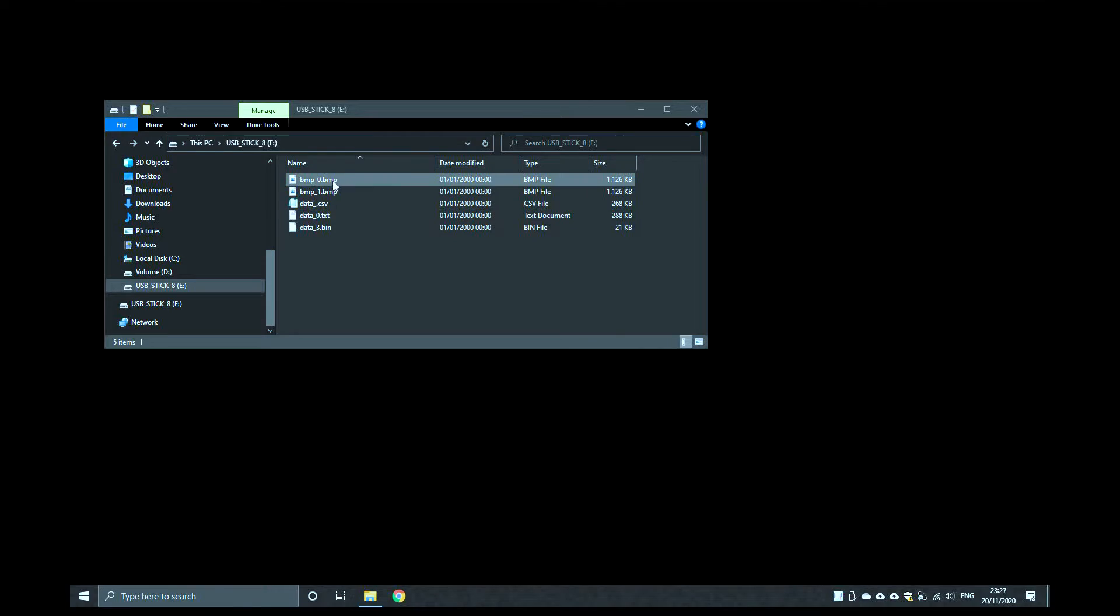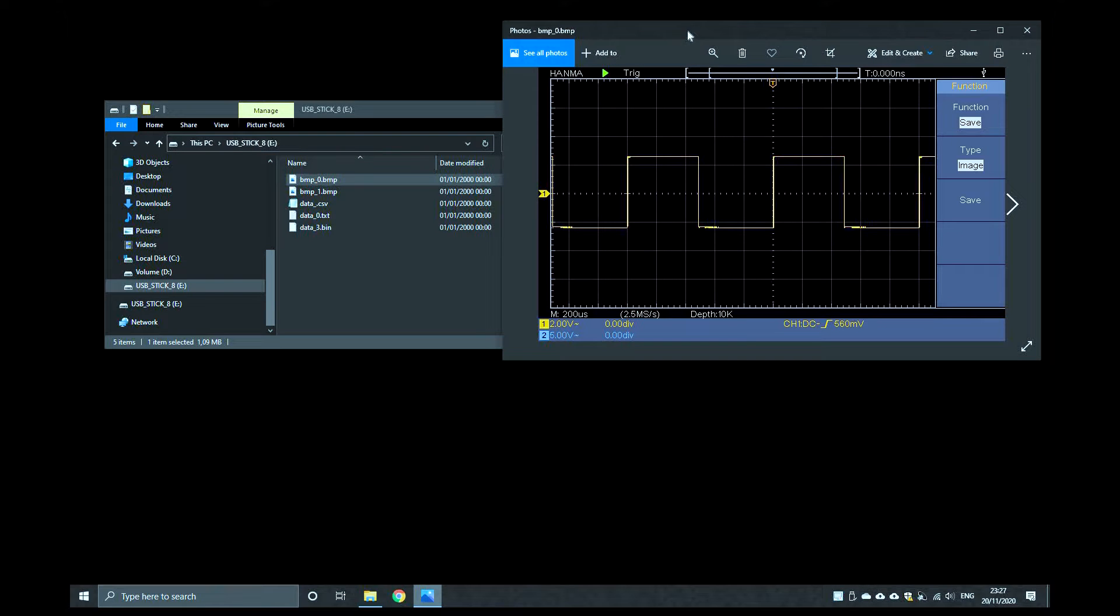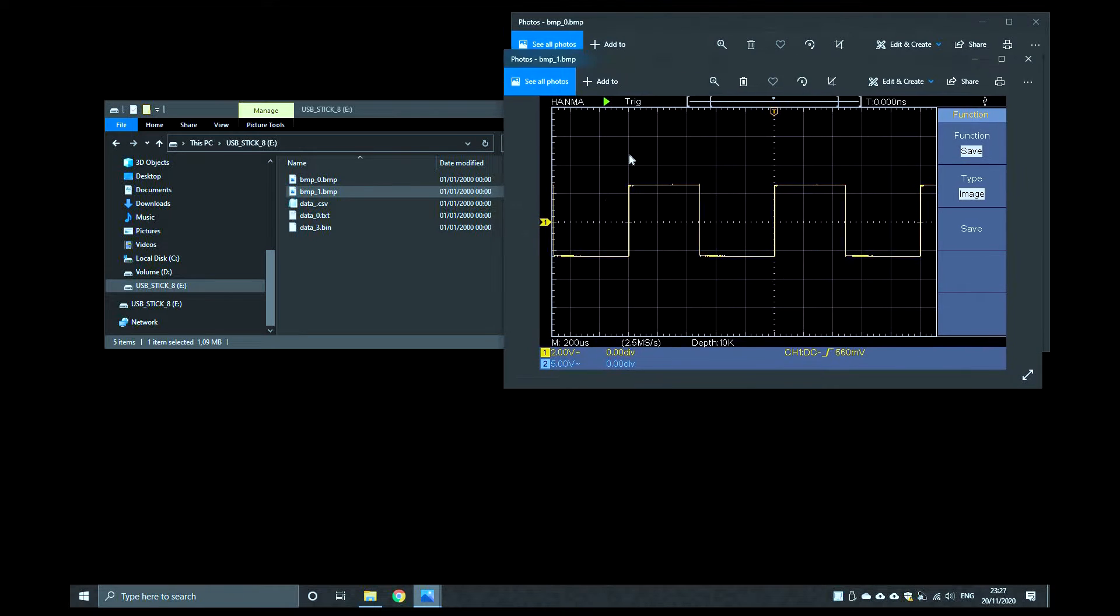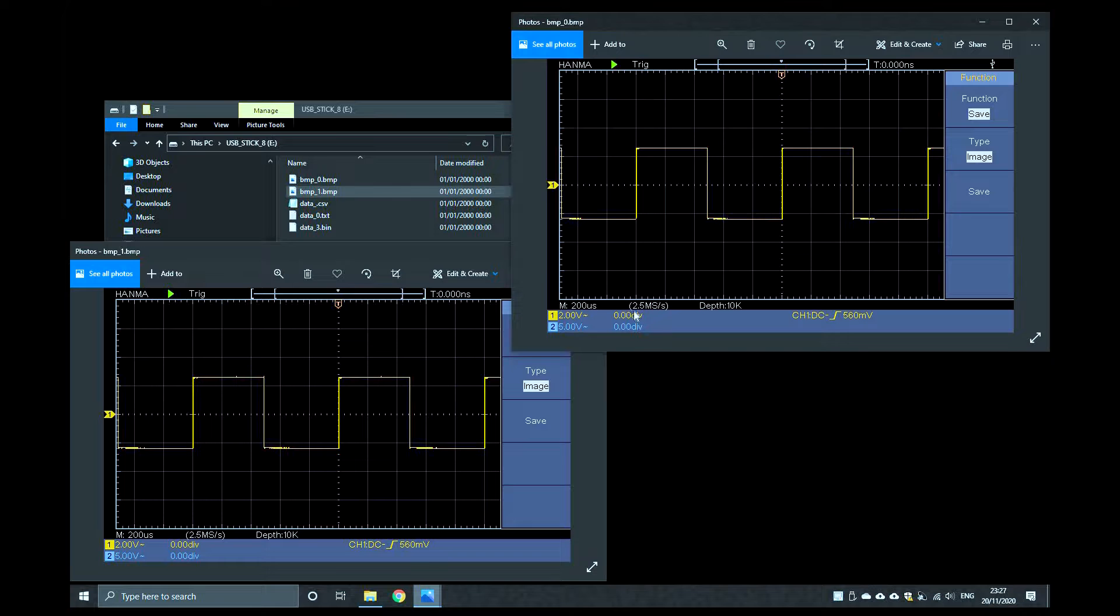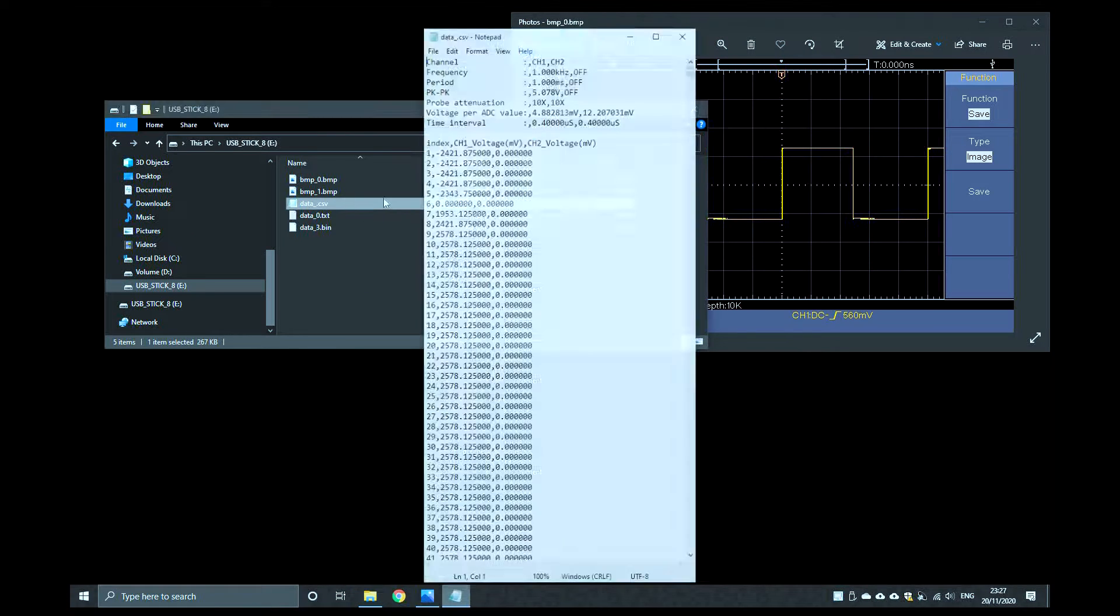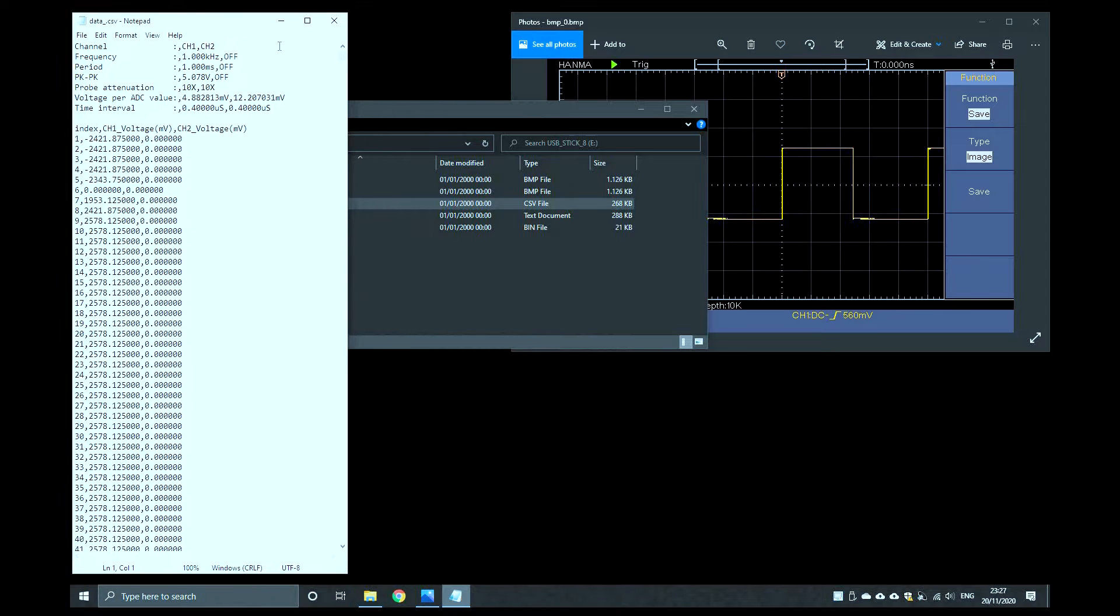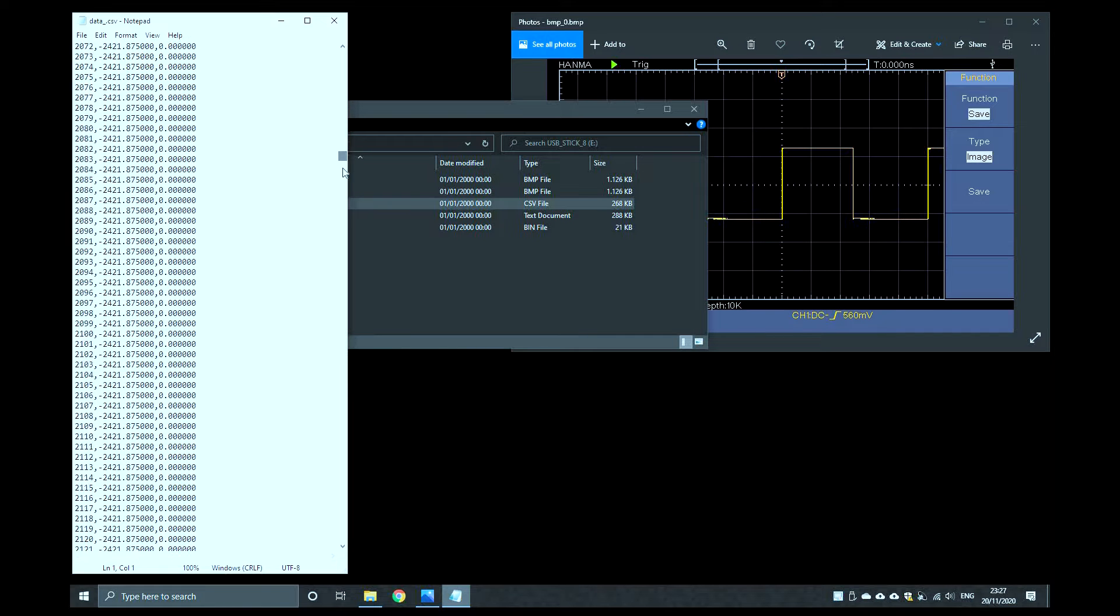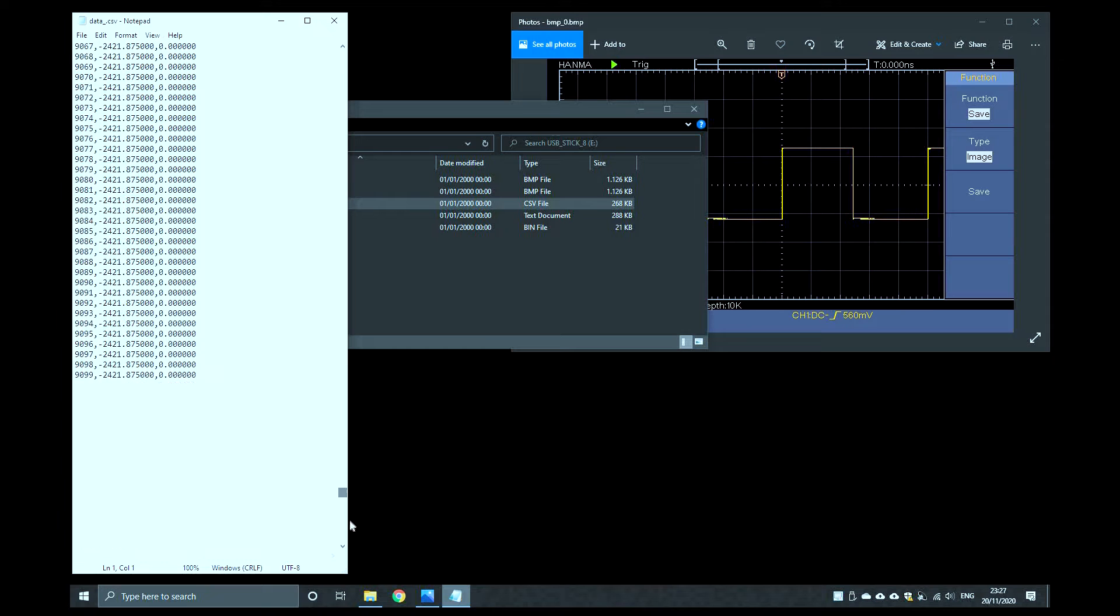On the USB stick, the files BMP0 and BMP1 can be chosen. The files can be opened and edited as bitmaps on the PC. The data were also saved as CSV and TXT files and can be opened with the text editor. You can see 10,000 data entries.